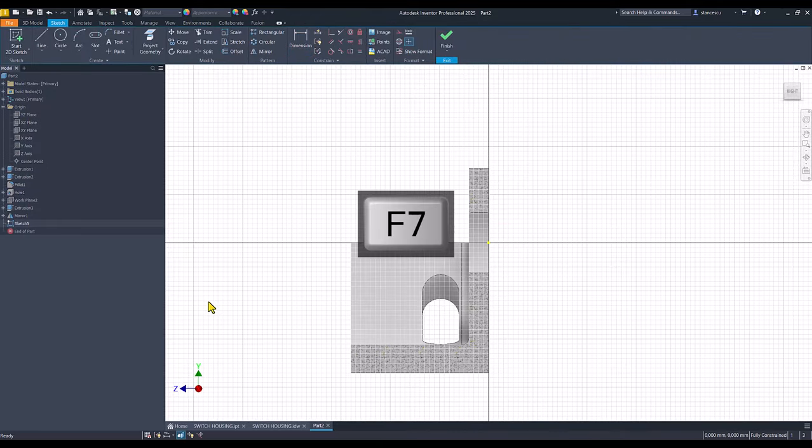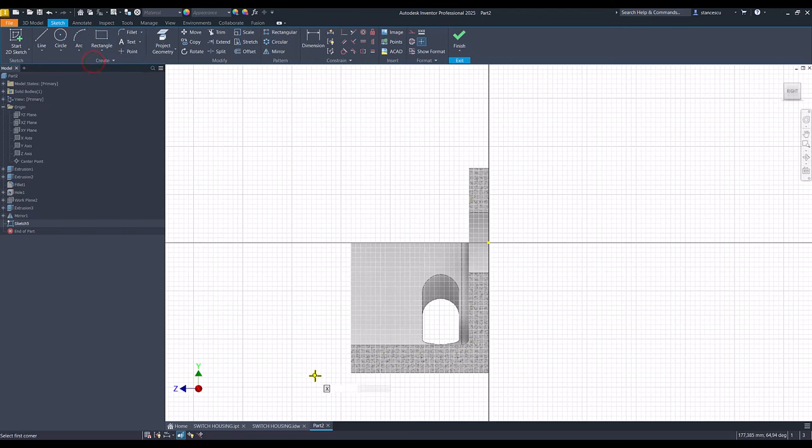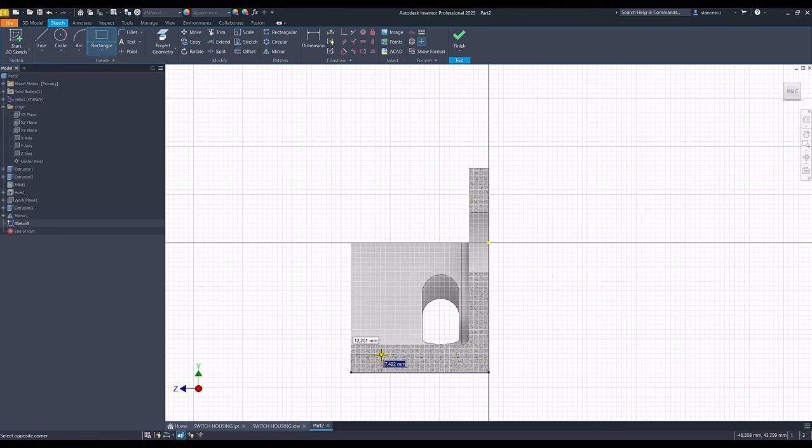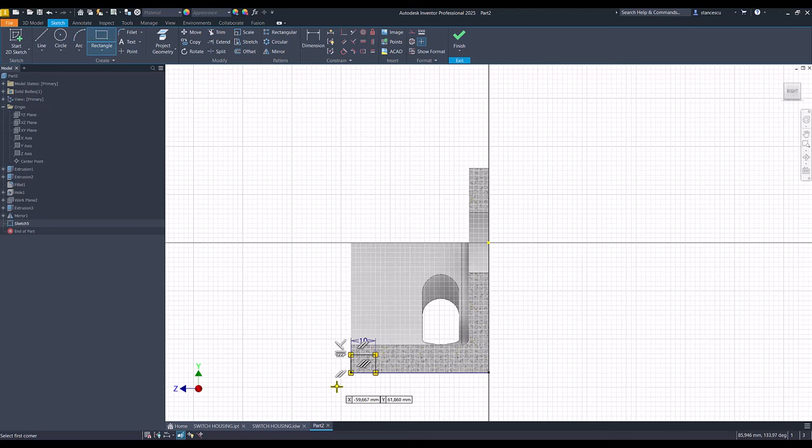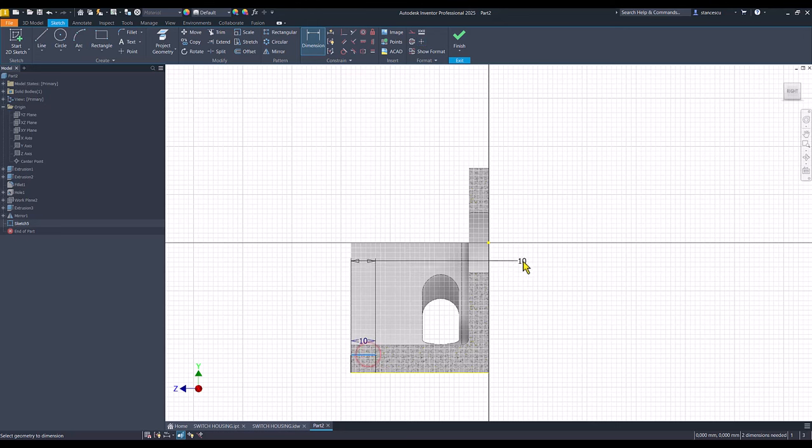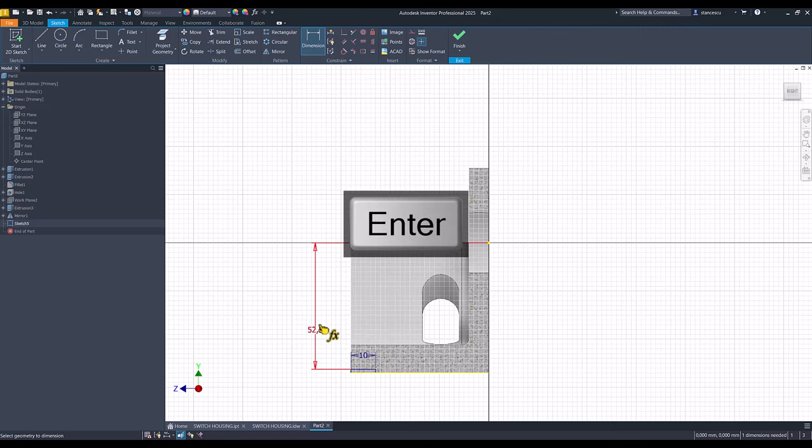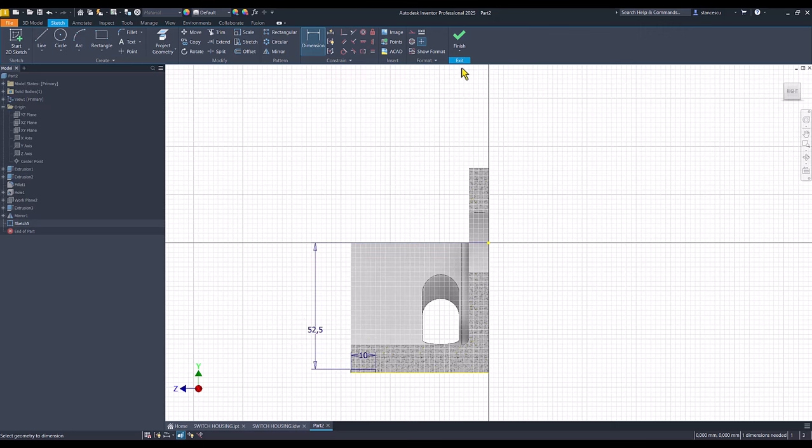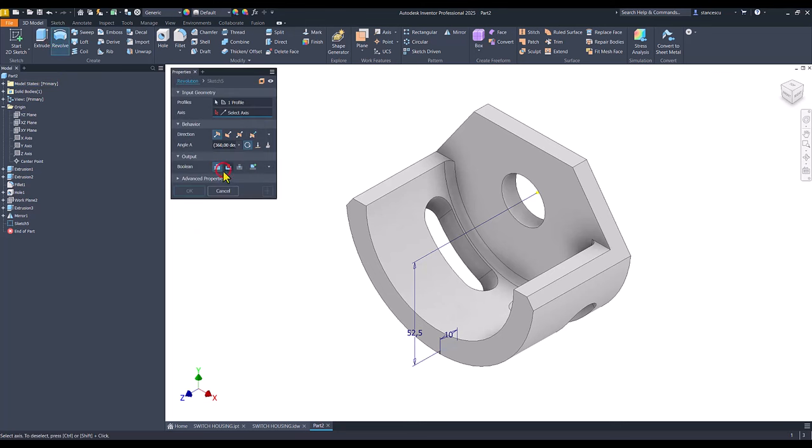We place here a rectangle starting from this corner. The depth is 10 and the dimension is half of 105, 105 divided by 2. Finish sketch, revolve.